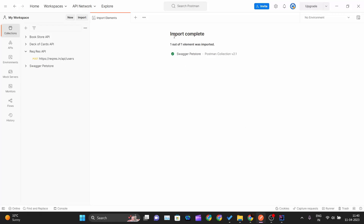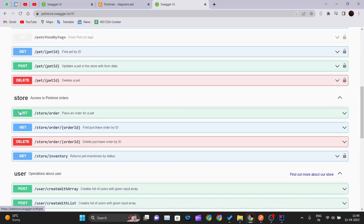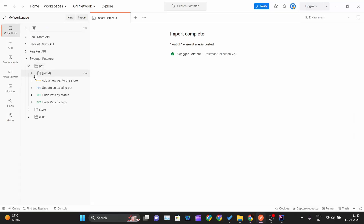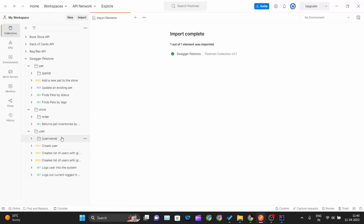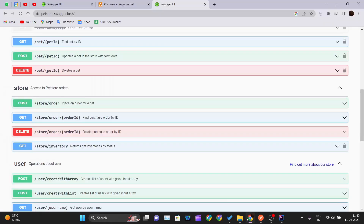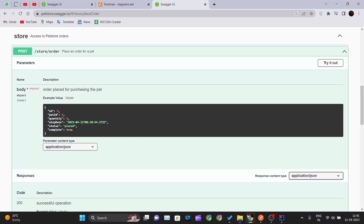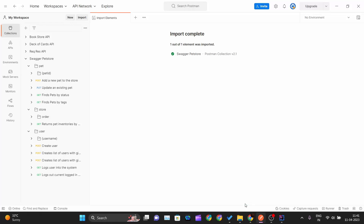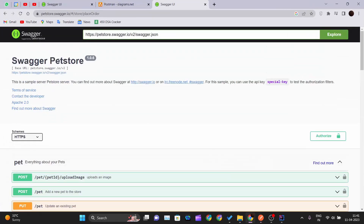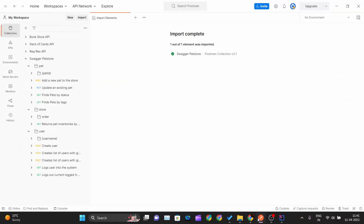Once you click Import, Postman will start importing the API and create a collection called Swagger Pet Store. Inside, you'll get the pet, store, and user sections — just like they appear on the Swagger page — with all methods like PUT, POST, GET, and DELETE imported in just one click.